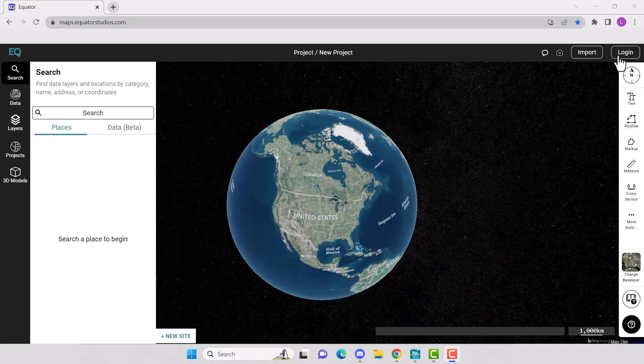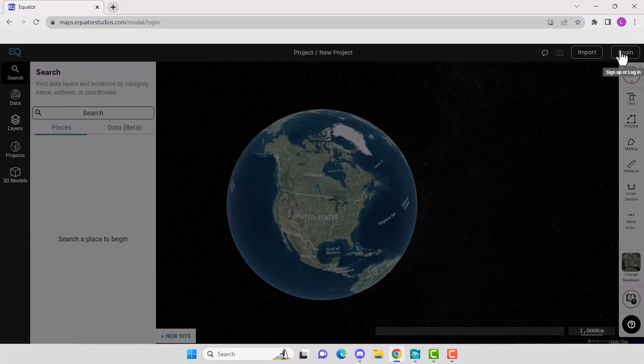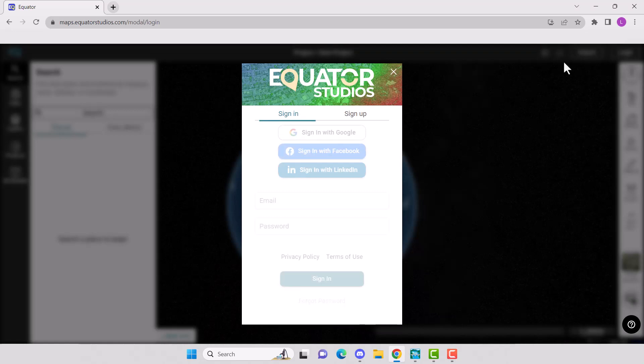First, go to maps.equatorstudios.com, then log in or create an account.